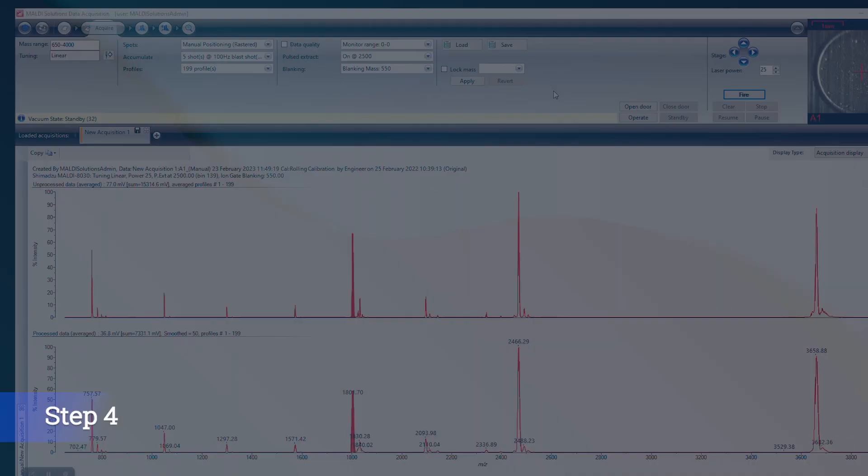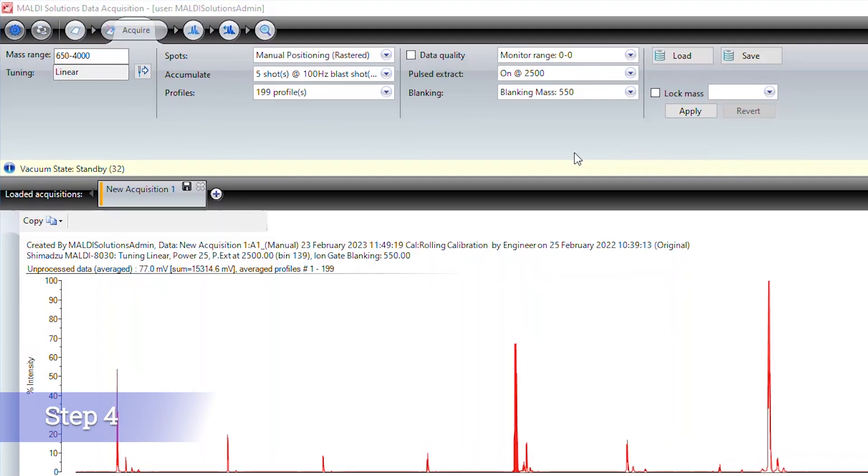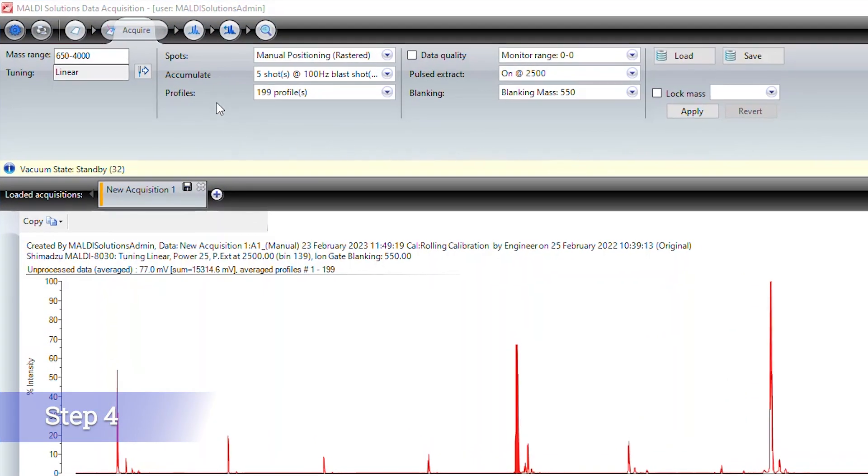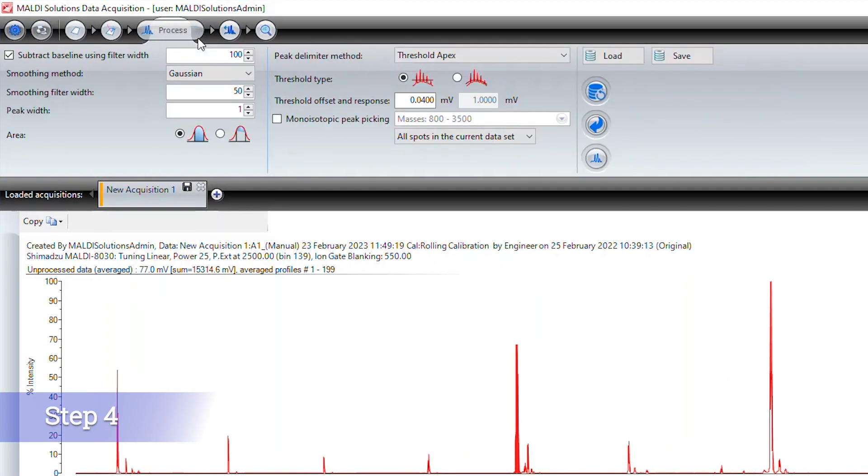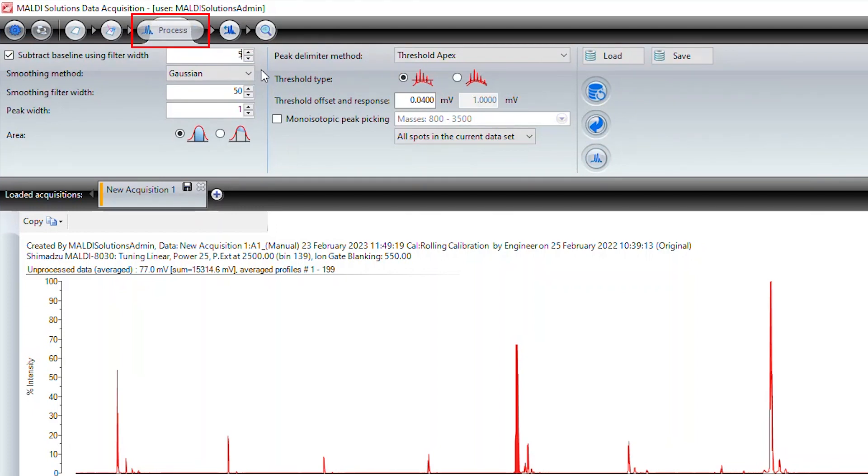Once you have acquired your spectra, you will need to first process the data before calibrating. We will now move to the data processing tab, which is located to the right of the acquire tab.